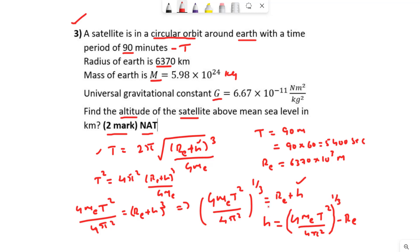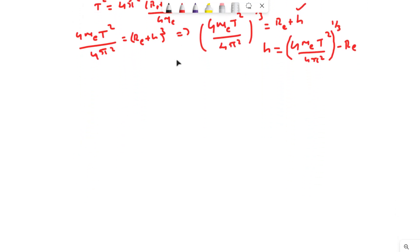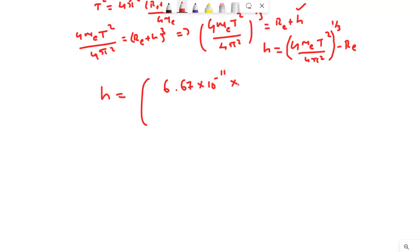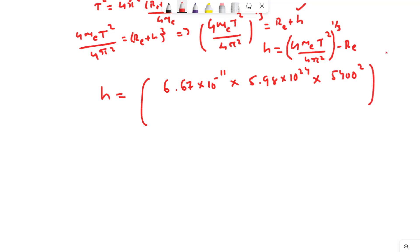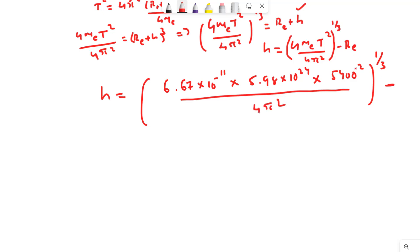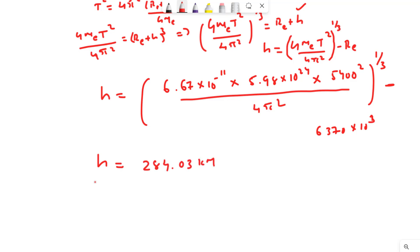Substituting all values: h = (6.67×10⁻¹¹ × 5.98×10²⁴ × 5400² / 4π²)^(1/3) − 6370×10³. This value comes out to be equal to 284.03 kilometers. That is the solution for this particular question.